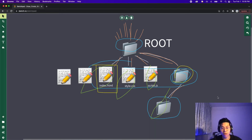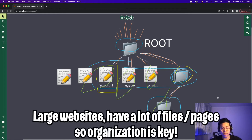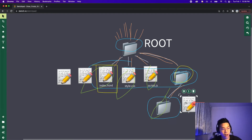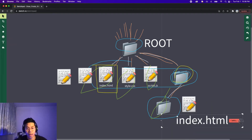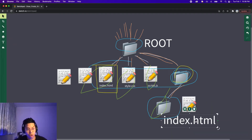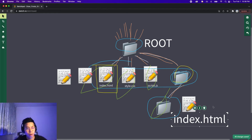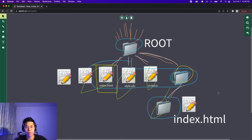As you can imagine, very large websites have many different pages. So to organize your pages, you can create subfolders, which can contain other files and folders as well. And inside this folder, you should also have an index.html, because this will be the homepage for that subfolder.